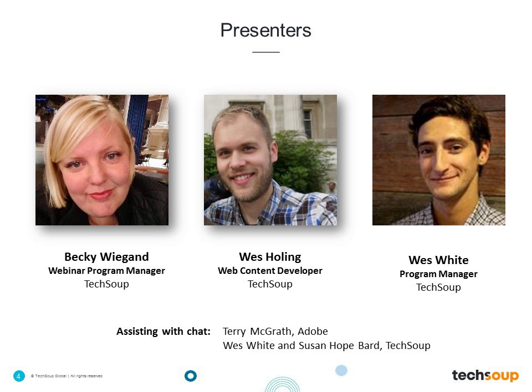We will also hear briefly from Wes White, who is a Program Manager here at TechSoup and helps manage the relationship with Adobe, one of our donor partners. On the back end, Terry McGrath from Adobe will be on hand to help answer questions about the Adobe Creative Cloud suite of applications. Wes White, myself, and Susan Hope Bard from TechSoup will all be on the back end to grab your questions and help move us forward to Q&A.